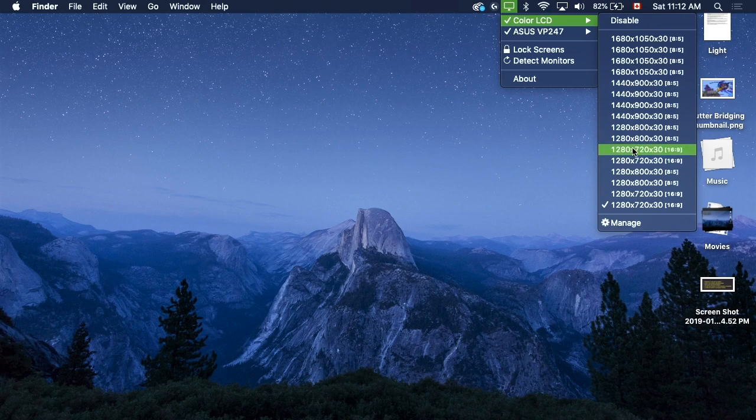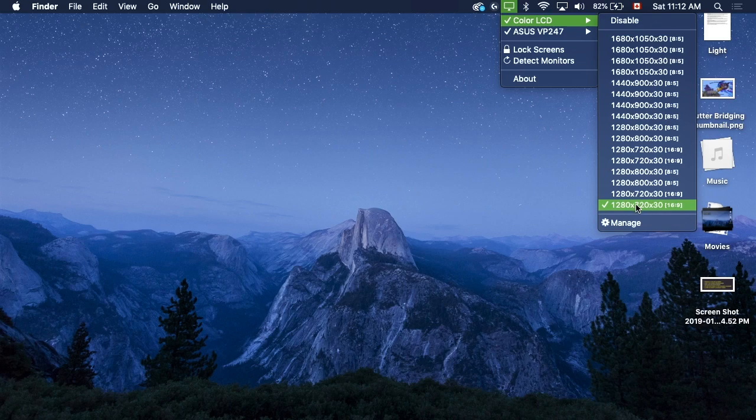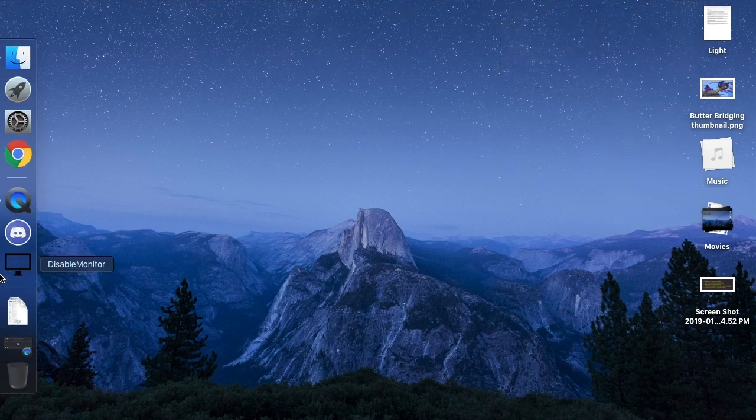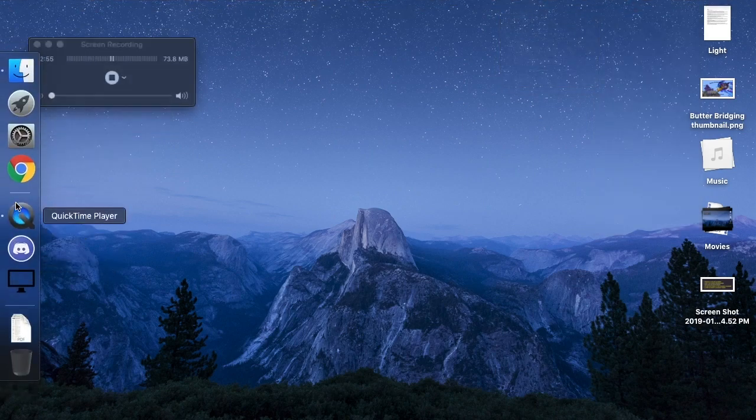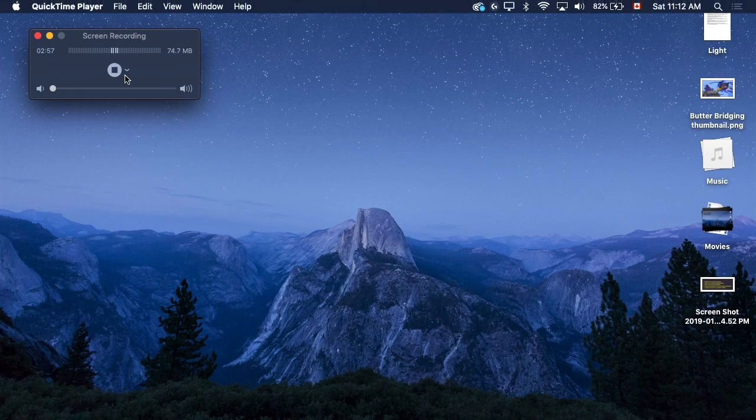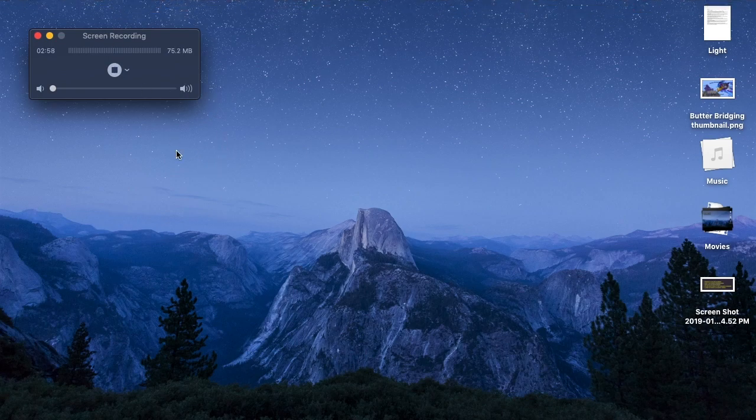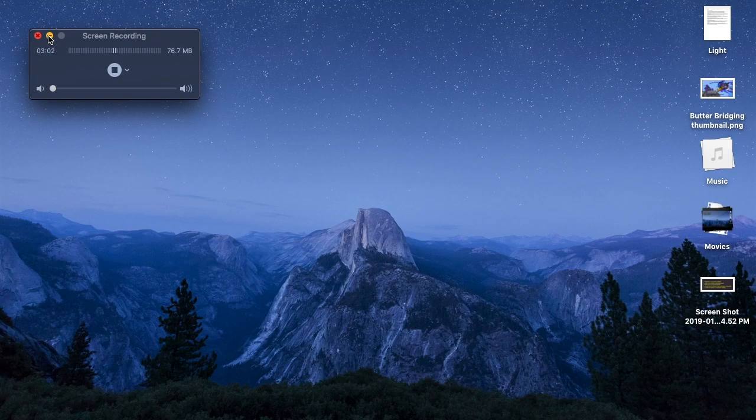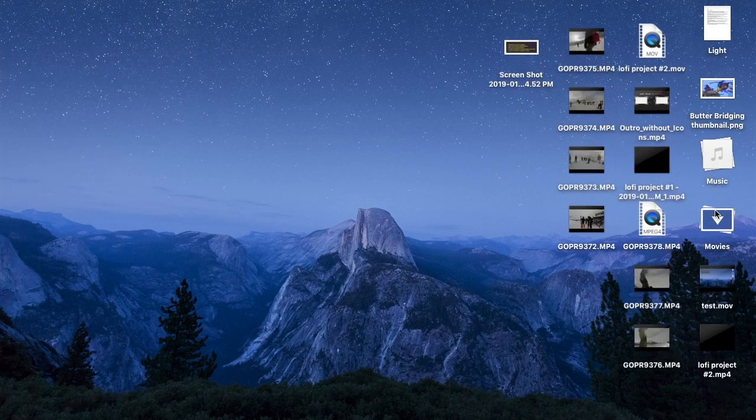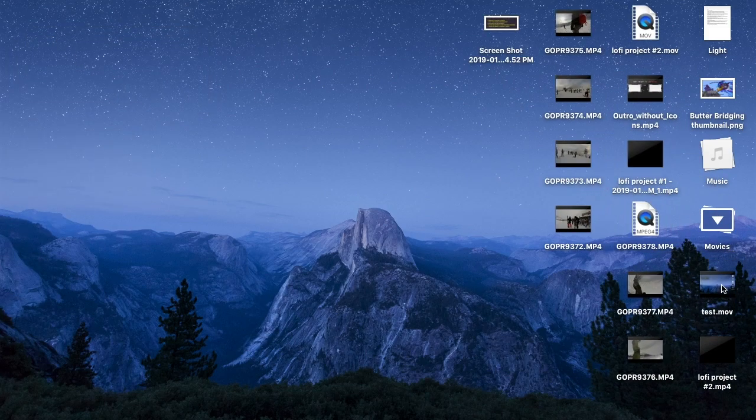Then you just want to open up QuickTime. I'm already recording. Start a screen recording, and to test if you're doing it right, you're going to start a screen recording, stop it, and then test.